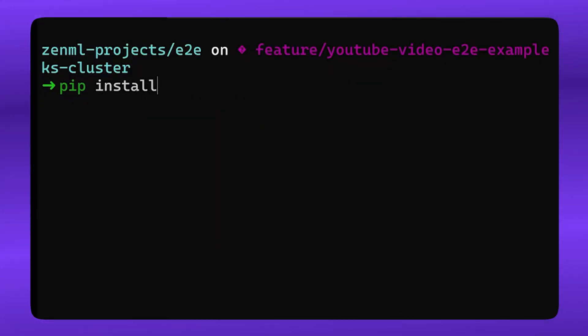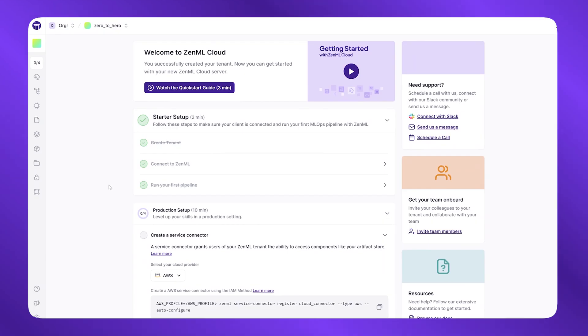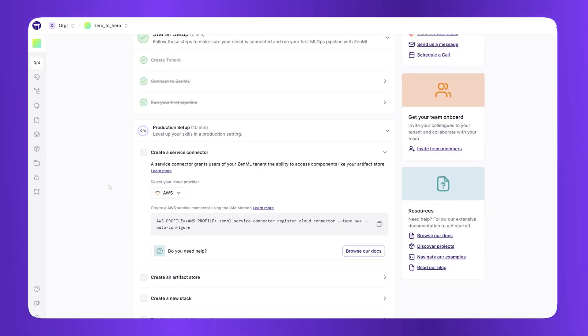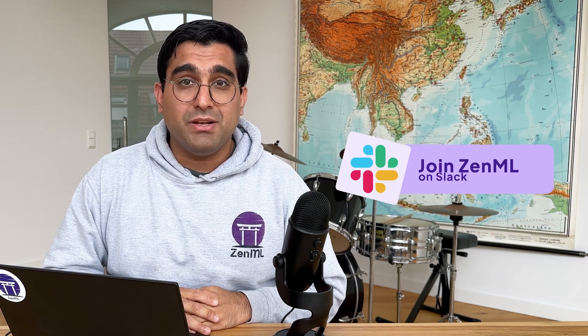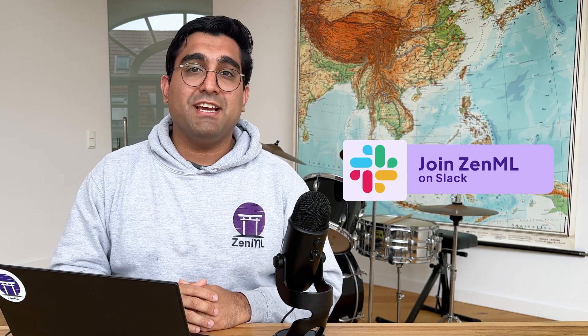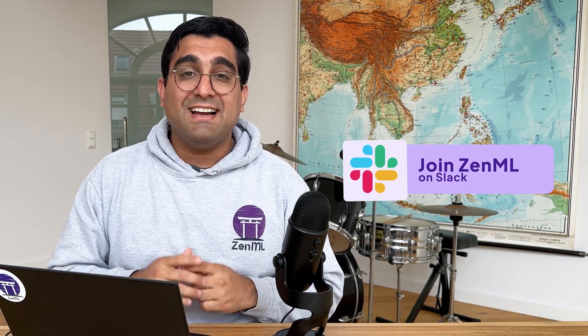Now that you've seen ZenML in action, it's your turn to streamline your MLOps processes for your team. Simply pip install ZenML and get started. On the onboarding checklist, you'll see a 10-minute setup to get started. And if you happen to get stuck or have any questions at all, then join our Slack community. I'll see you there.